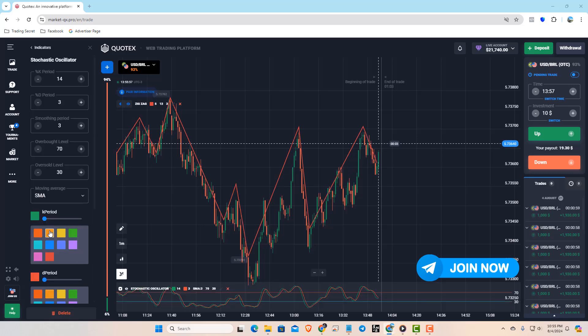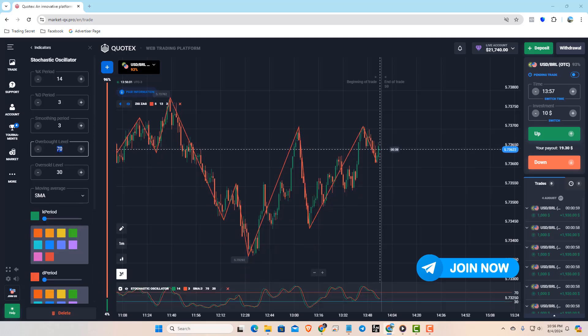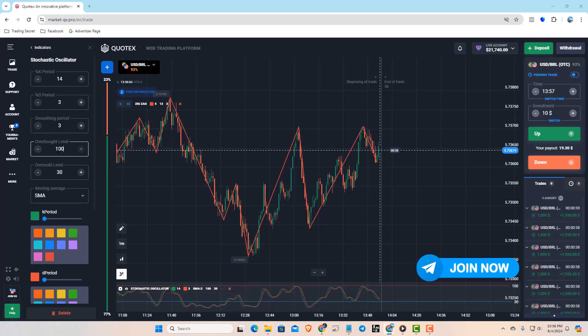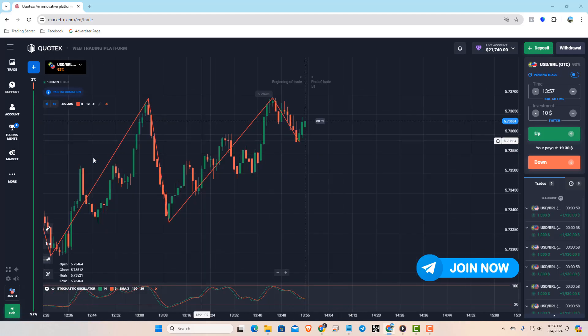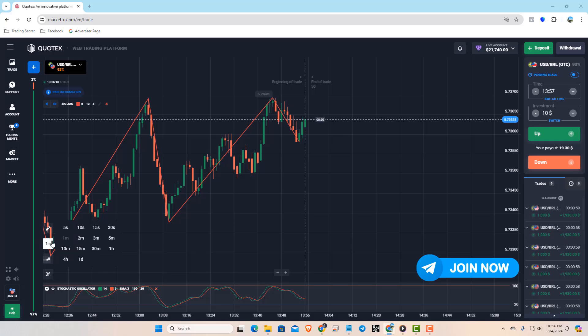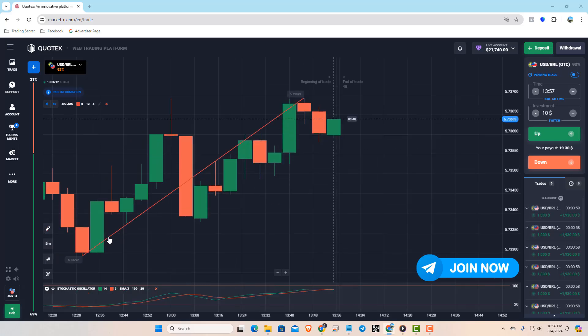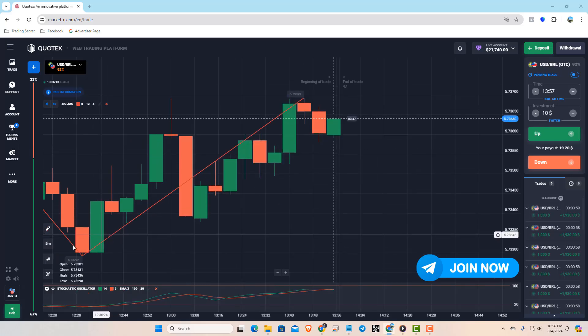First, let's set up the zigzag indicator and the stochastic oscillator. You don't need to change any settings on these indicators, just keep them as they are. Now, the indicator setup is done.